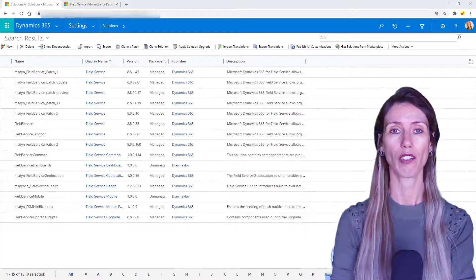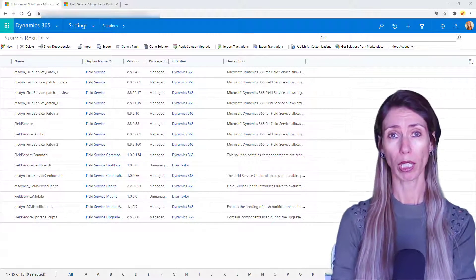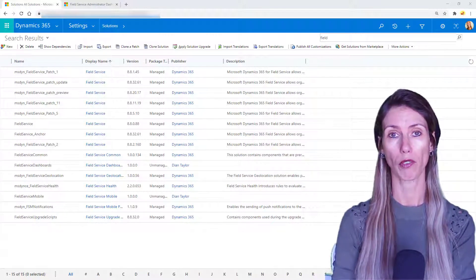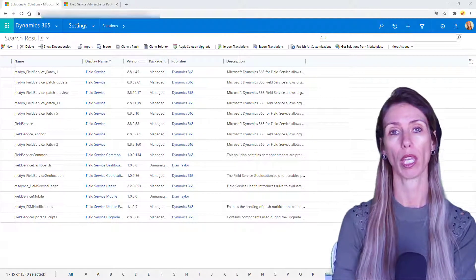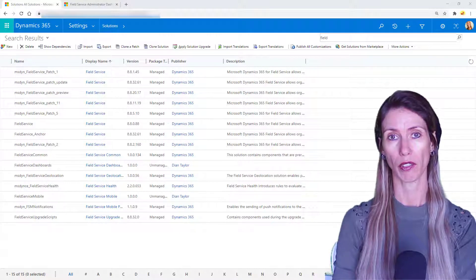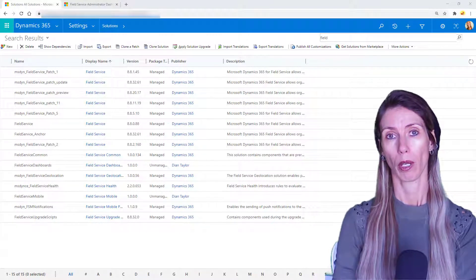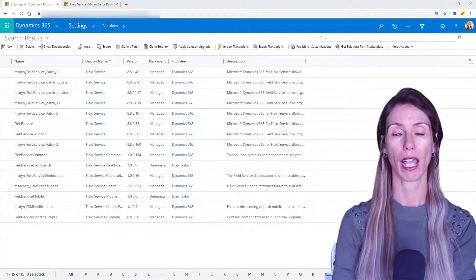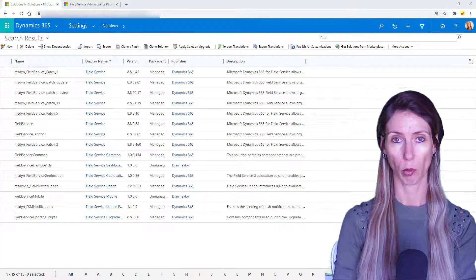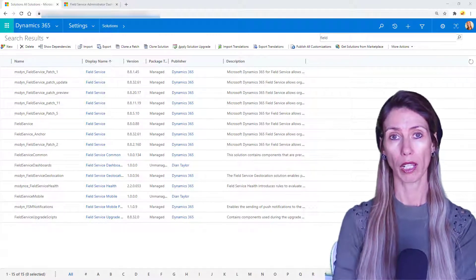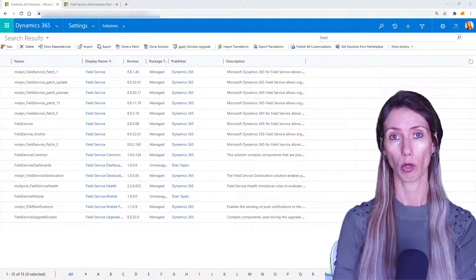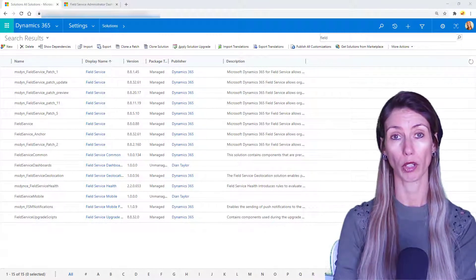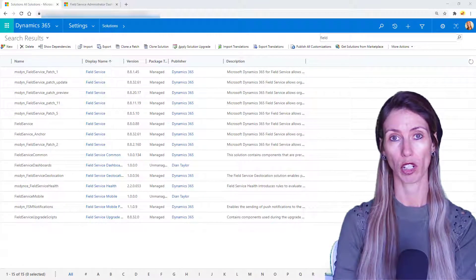Hey guys, Dionne Taylor here. You are probably aware of the fact that Microsoft is moving away from the Dynamics 365 mobile app called Xamarin. This is the app that's actually built on the Resco platform.